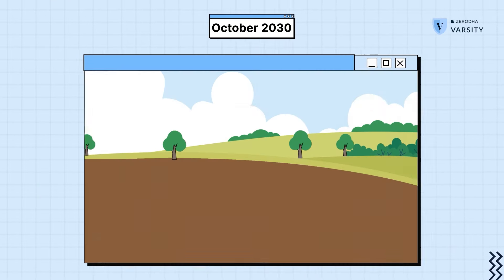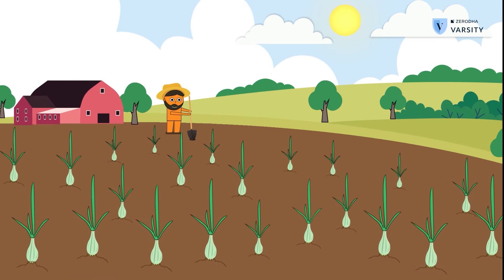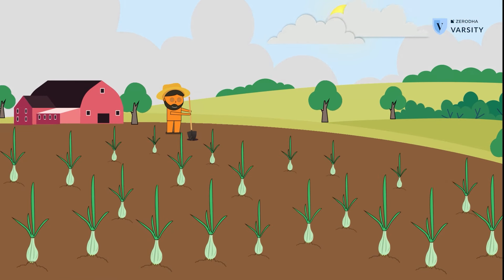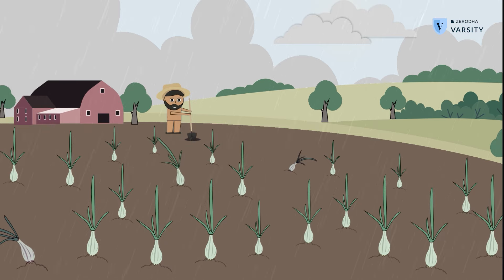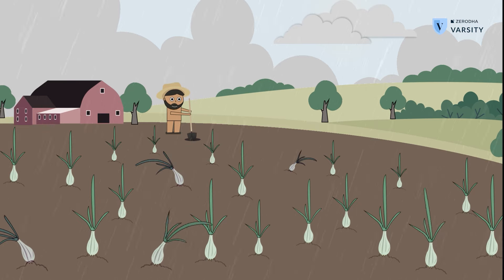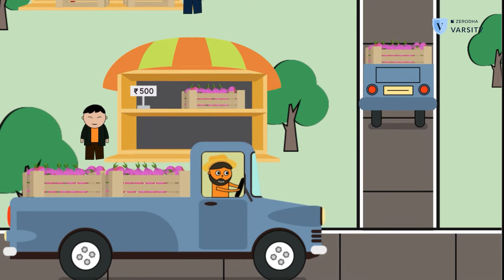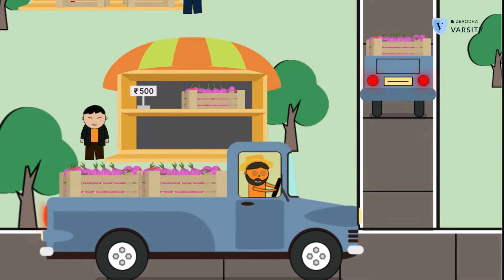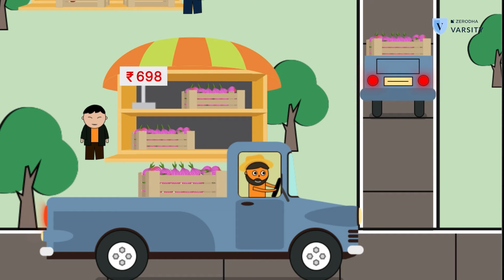Now imagine that in October 2030 — almost 10 years into the future — the same thing happens: unseasonal rains, harvest decreases, a lot of the crop is destroyed. What do you think will happen? Well, the agents even in the future will actually price the onions higher.